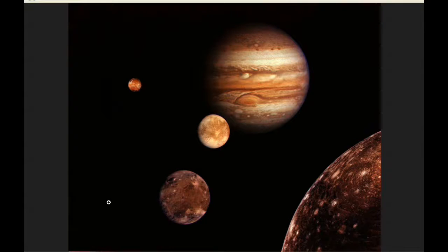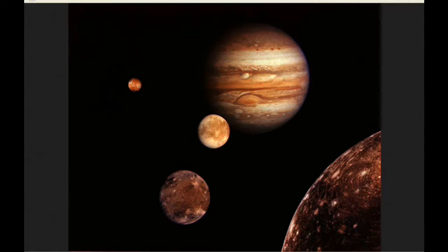The red spot crosses Jupiter's meridian twice today. The first at 7.25 and the second at 17.21 UTC.